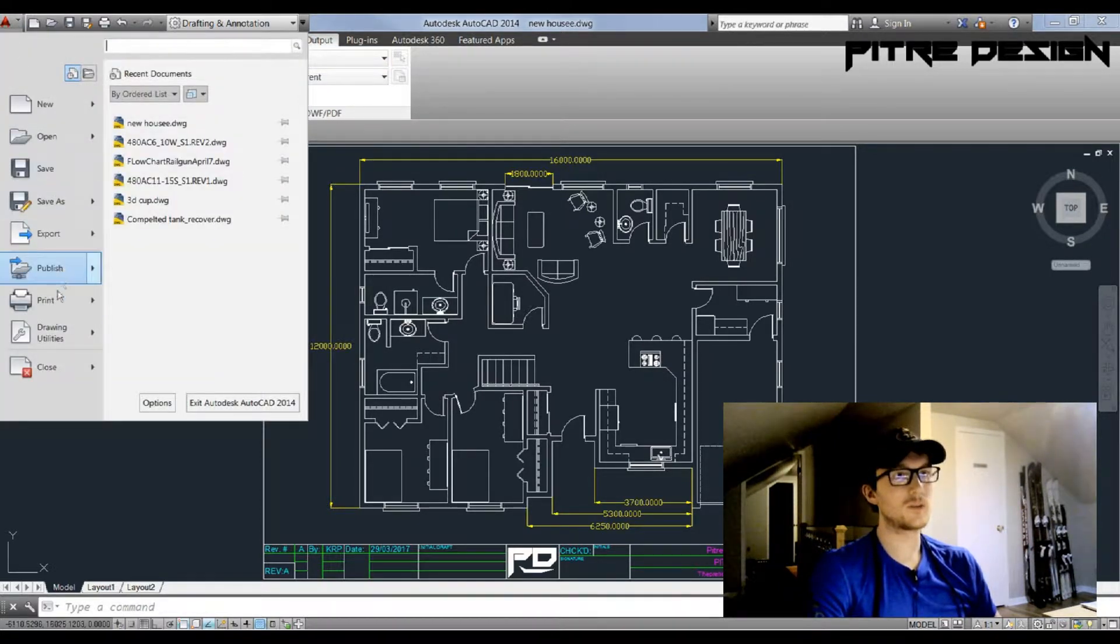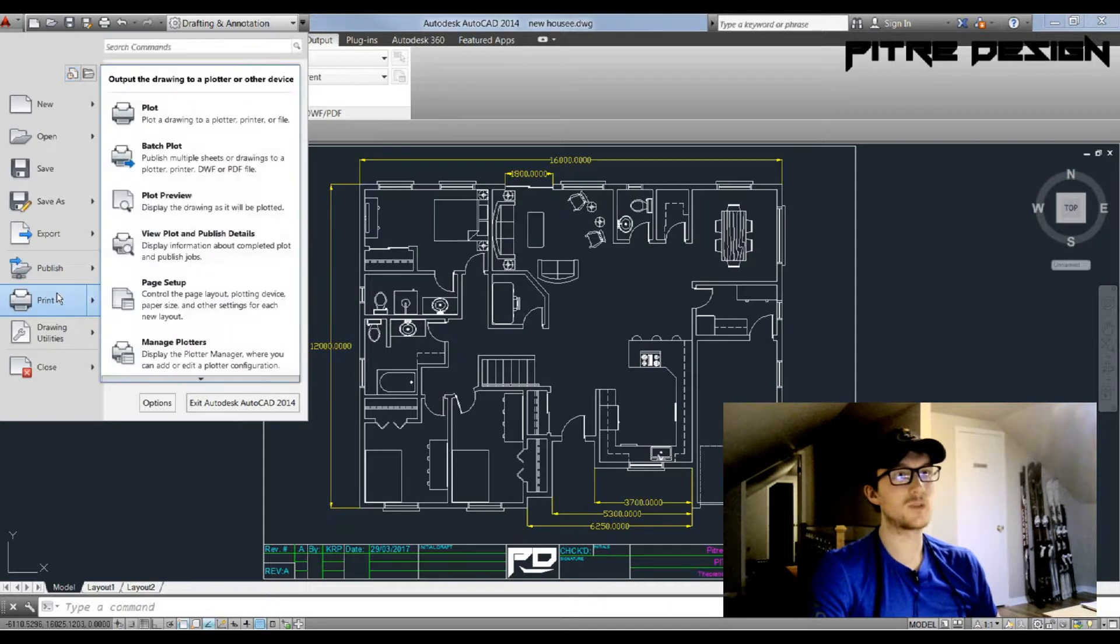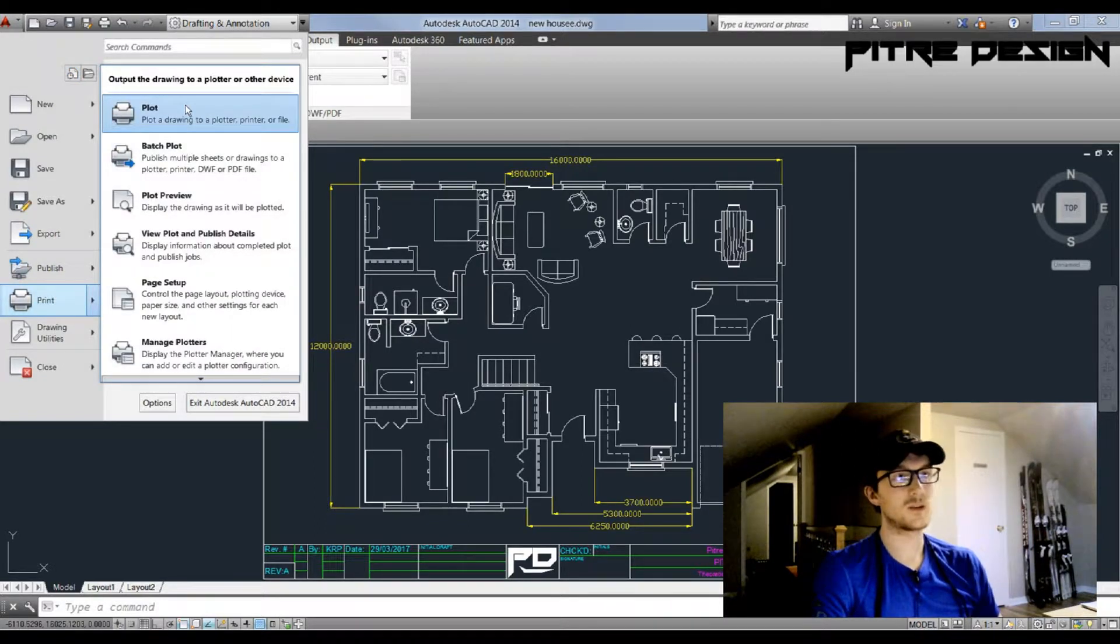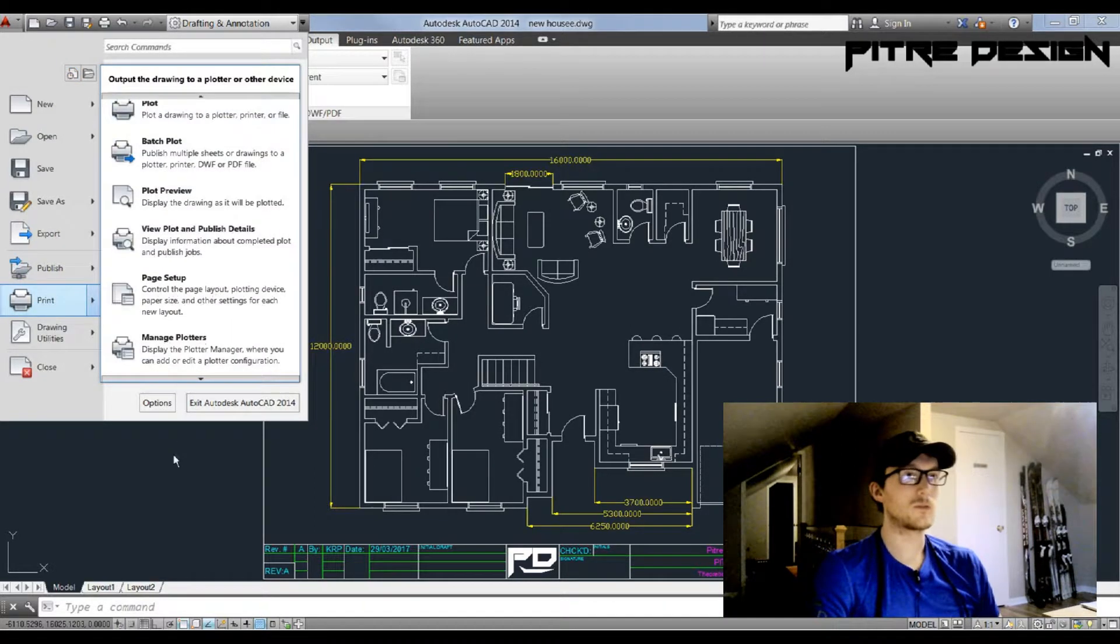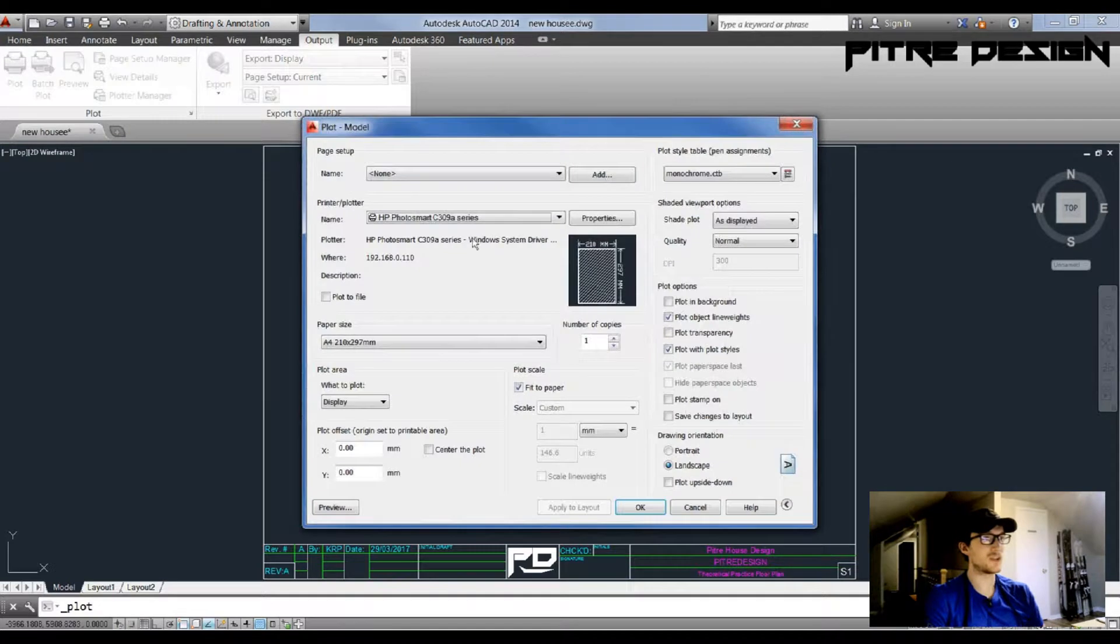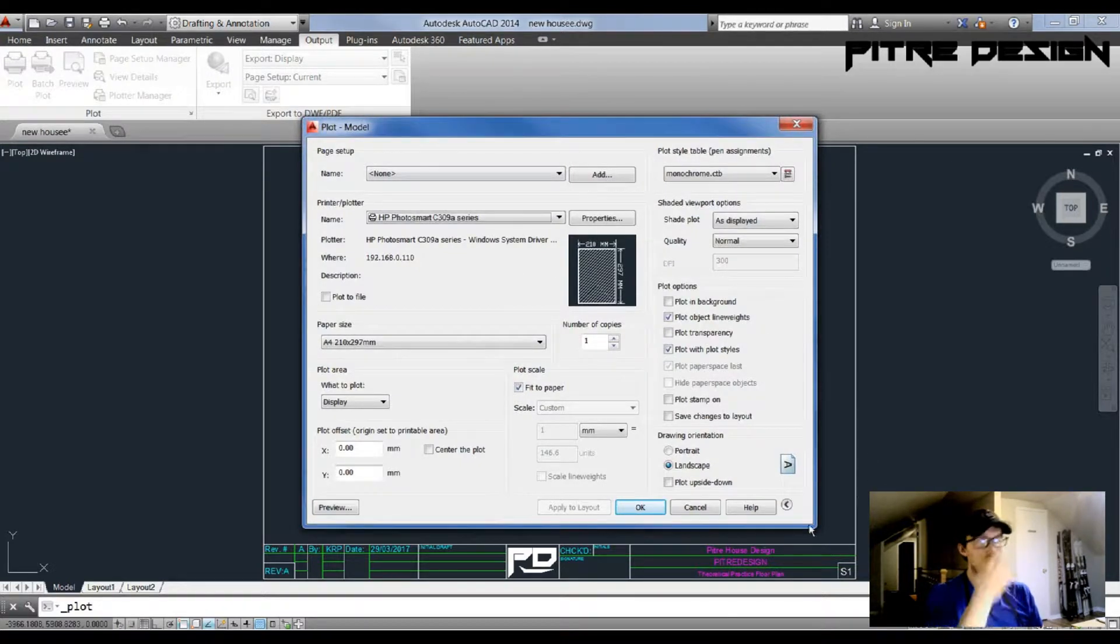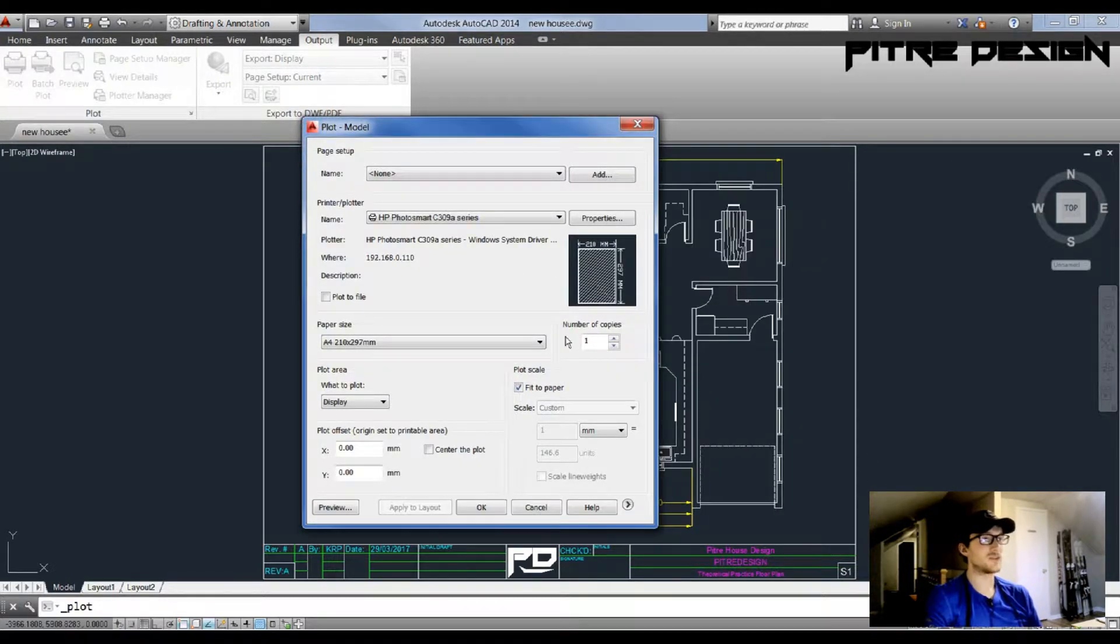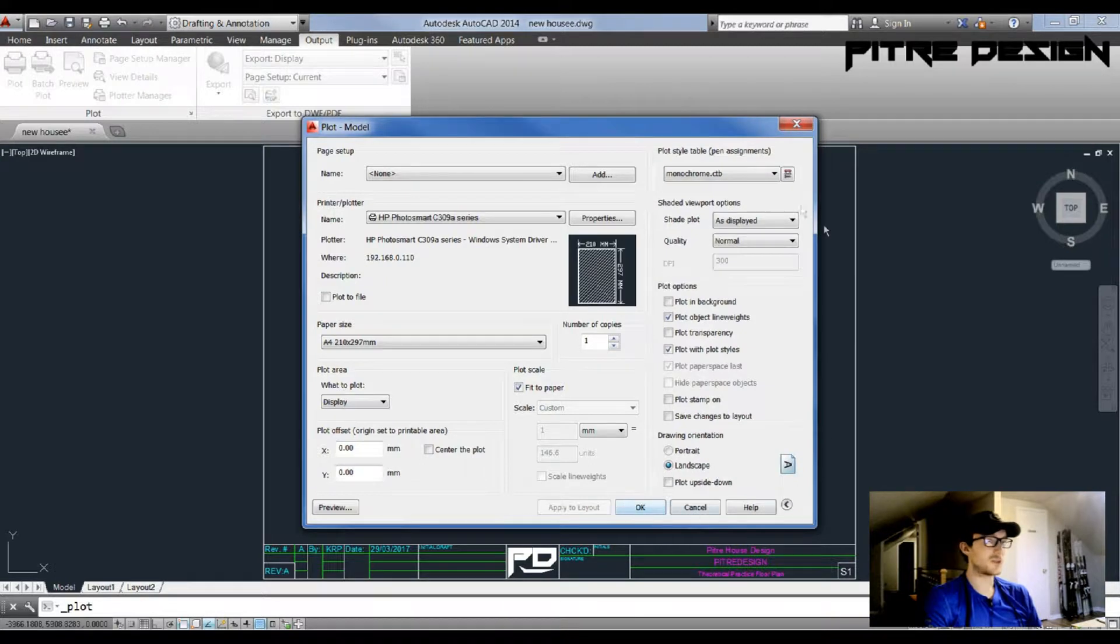Or you can go to this drop-down menu and select print from here, select plot, you're good to go. Otherwise you can just press Ctrl+P and it'll bring up your print menu. I believe what you guys are going to see is this small window here, so you're going to want to expand this and it's going to give you a lot more options.